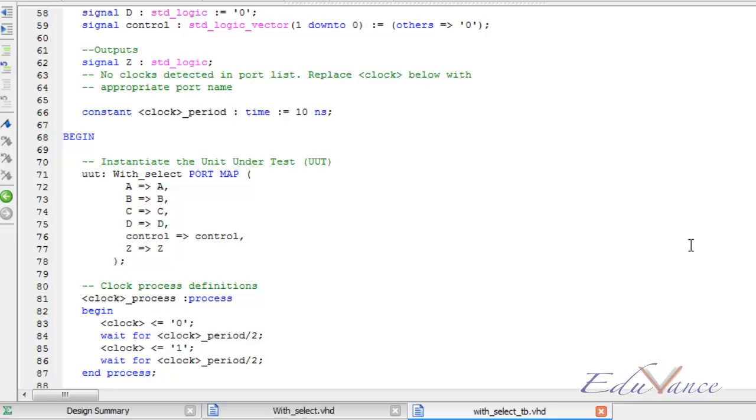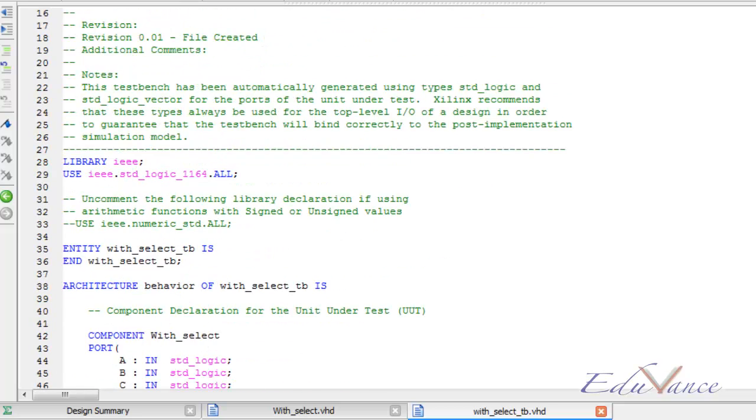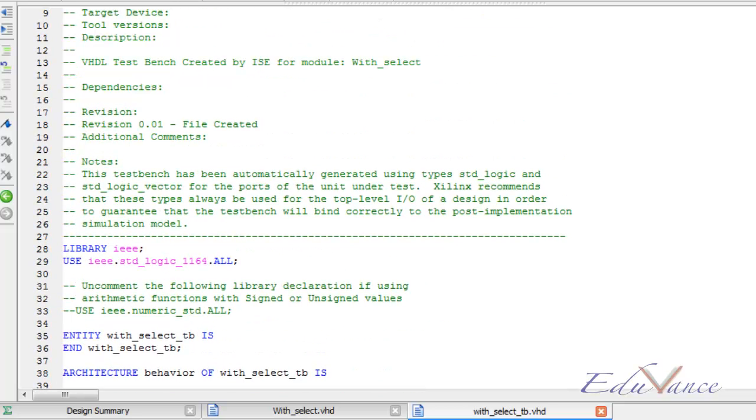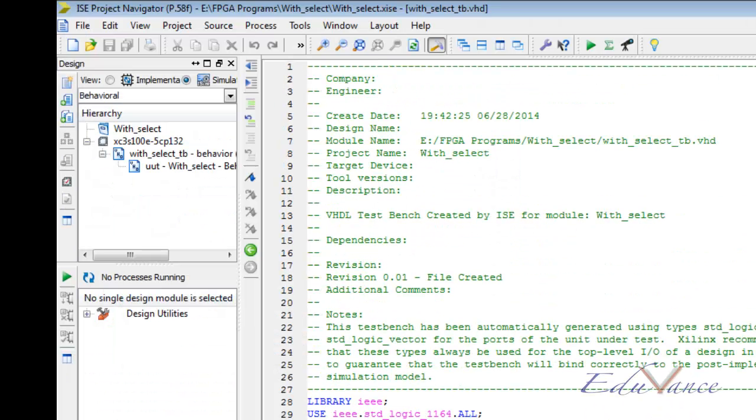In our original code, we didn't have to bother about clock as our digital logic was not a clocked logic. The first step before starting the test bench would be to click on the simulation button on the top left hand corner.